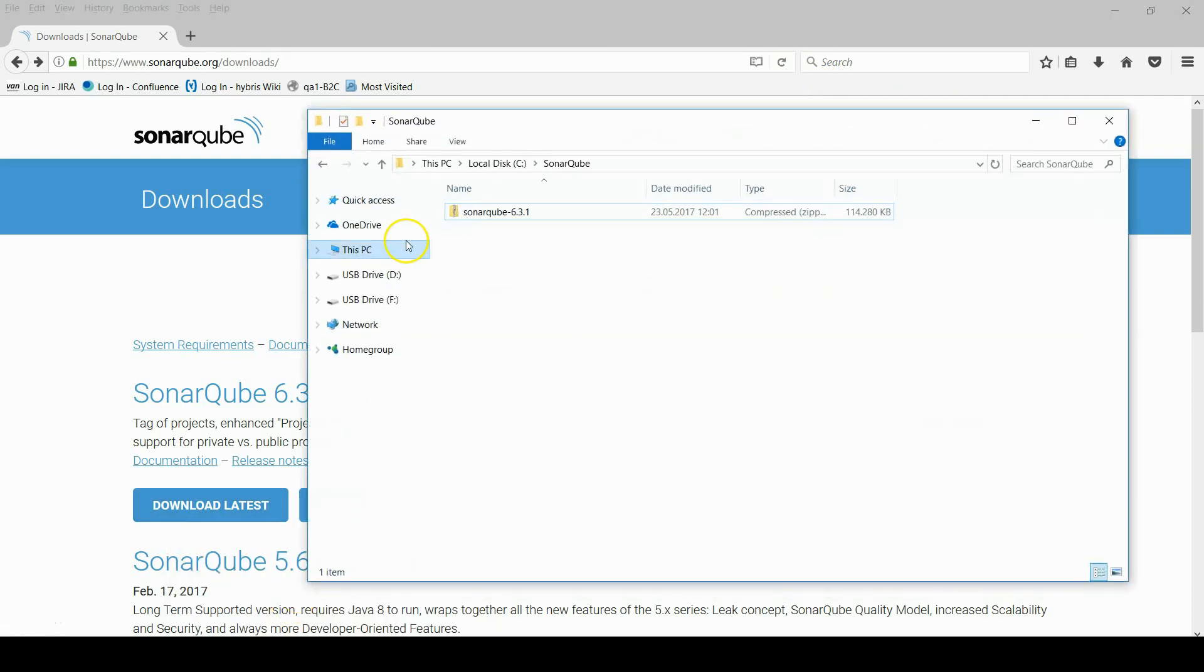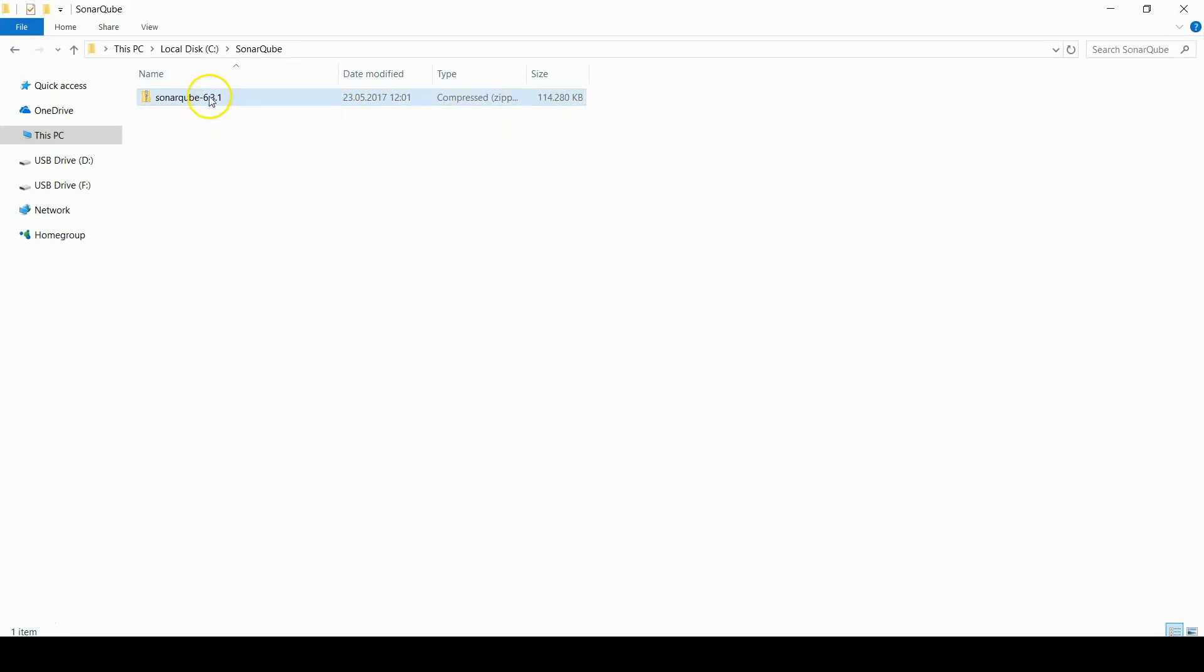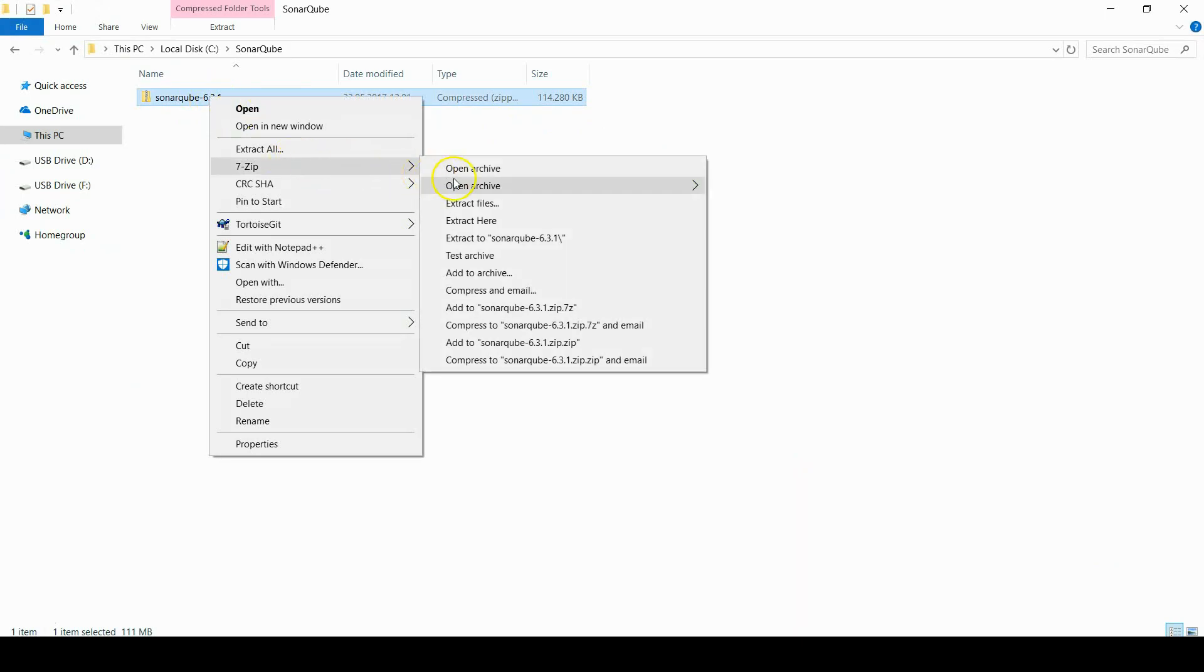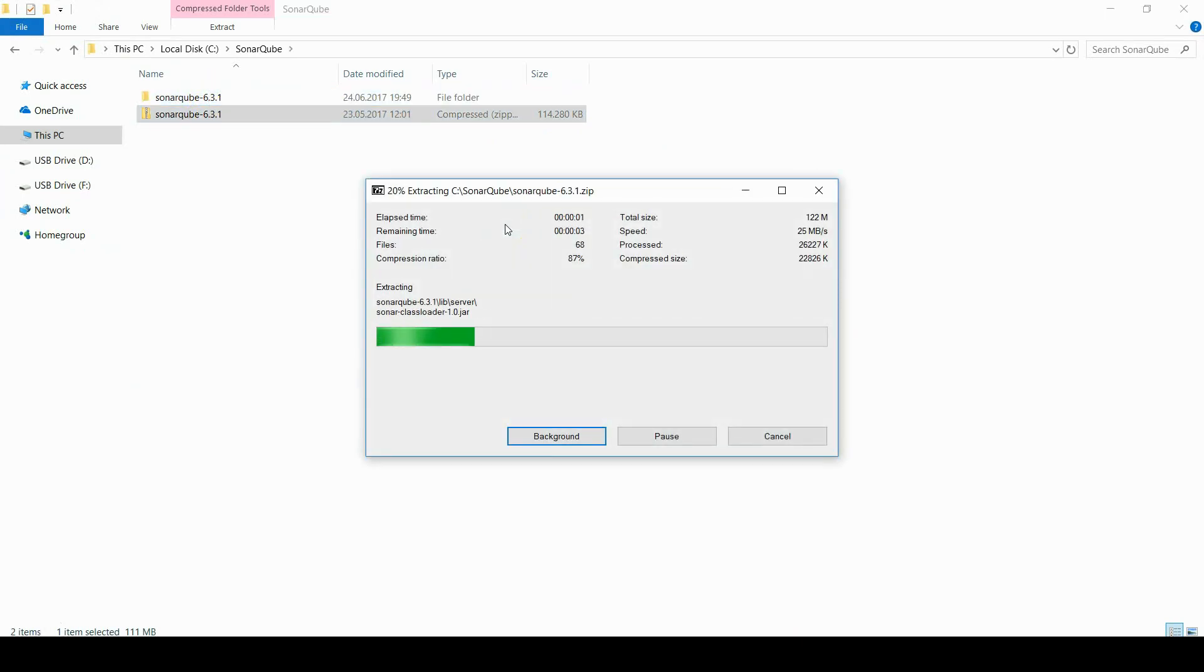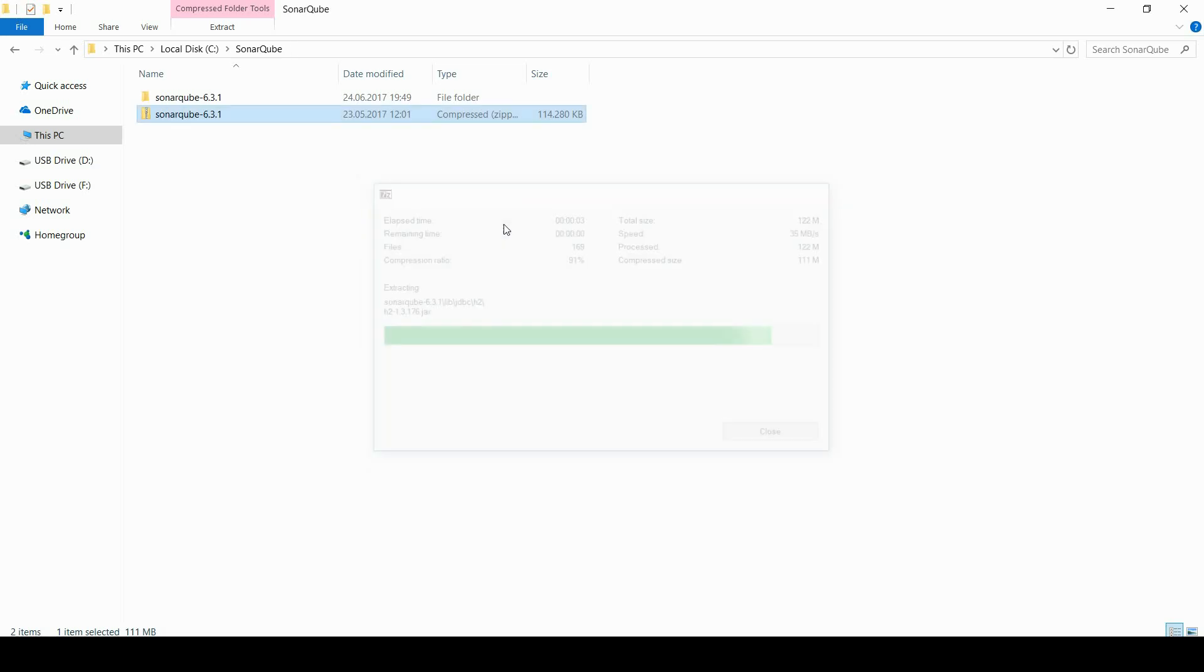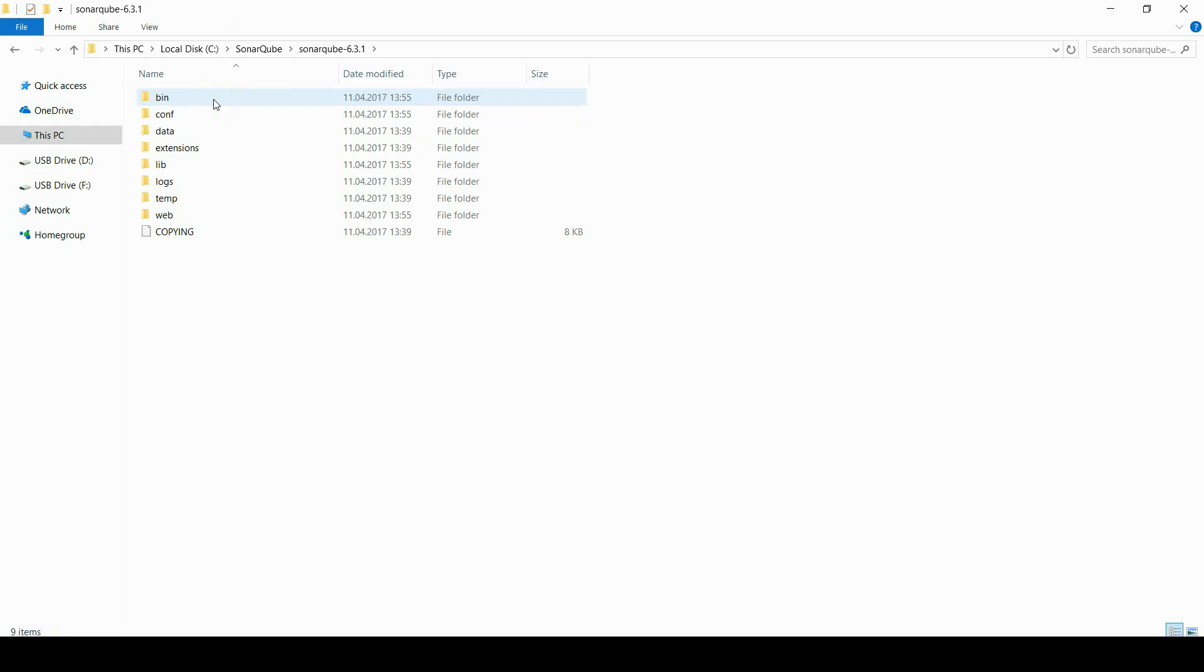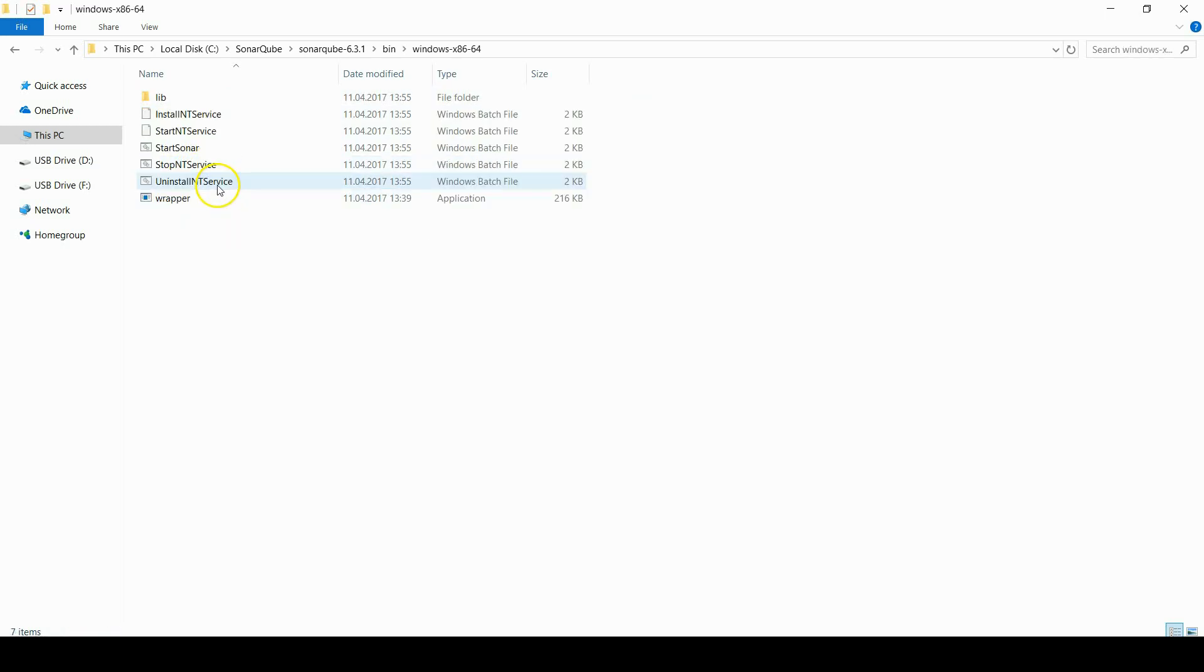Now go to downloaded file. Unzip it and go to bin folder. And select your appropriate operating system.